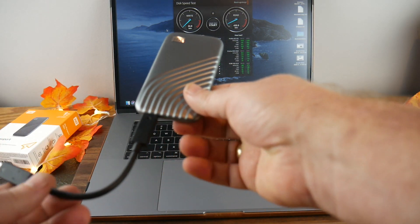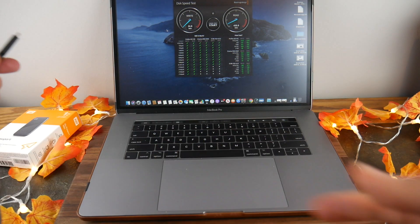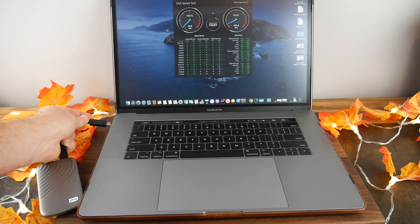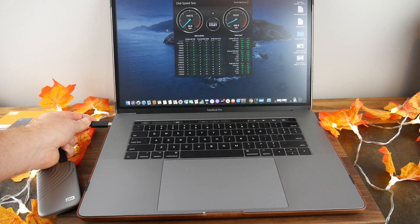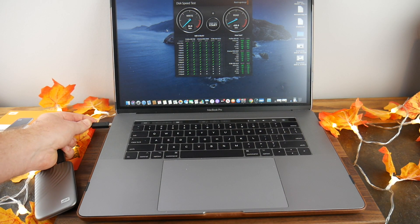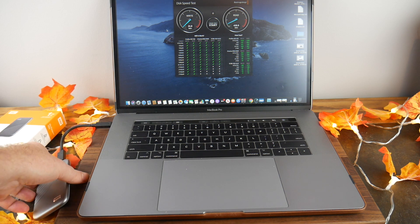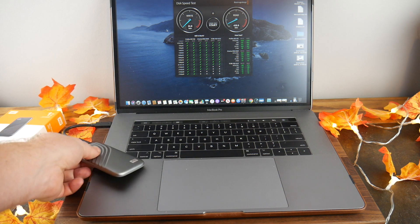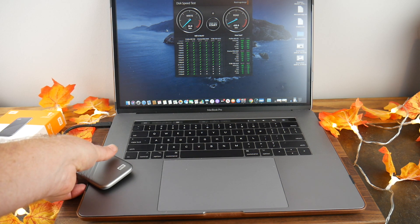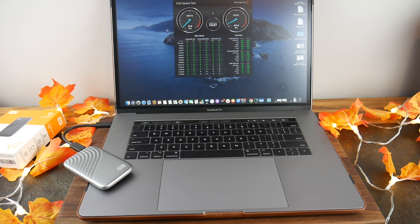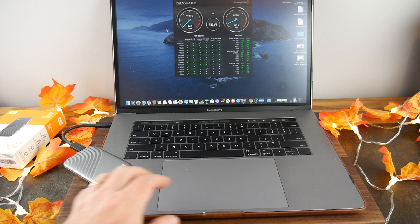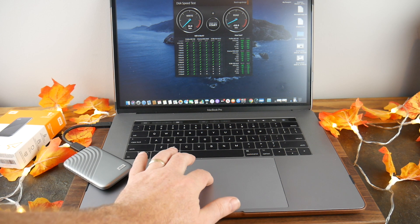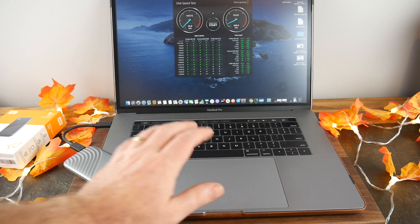We're going to plug it into this MacBook Pro. I do have a speed performance tester, the BlackMagic Disk Speed Test loaded up. I'm just plugging it in directly to the port and let's go ahead now.